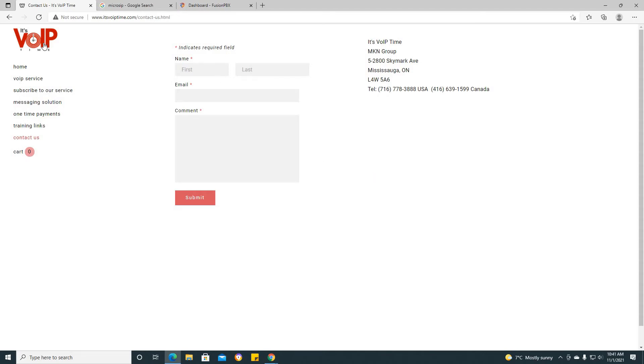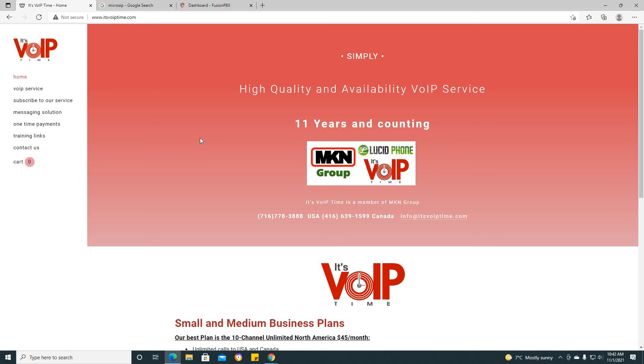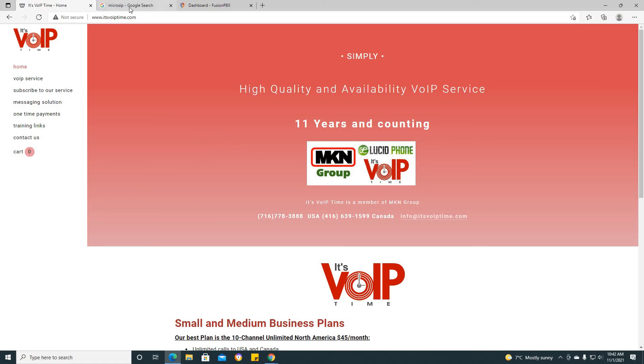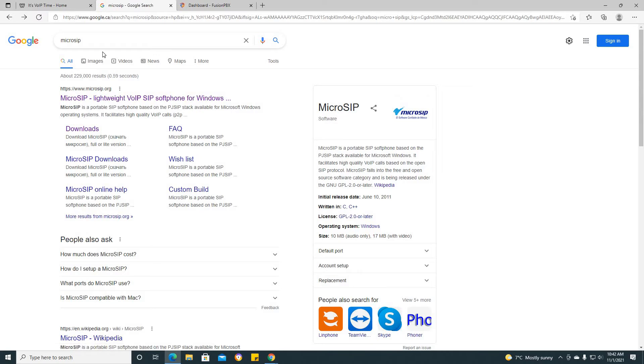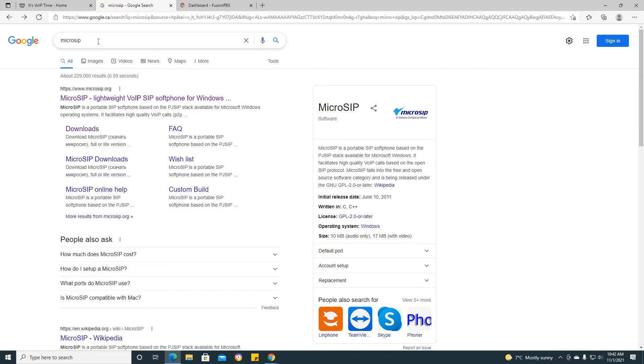Now that we have gone over the services that we provide, let's get right into this. The first thing you need to do is download MicroSIP. To do that, go to any of your preferred browser and type in MicroSIP. Please make sure that there is no additional space between micro and SIP.